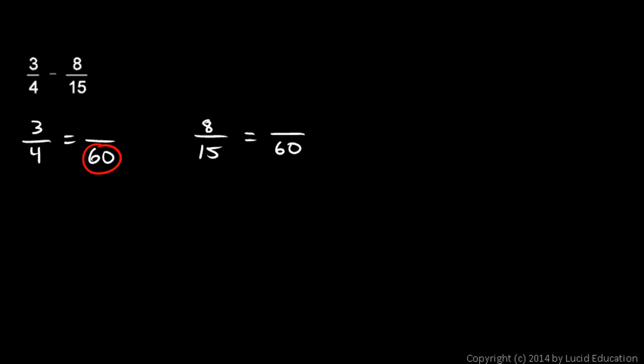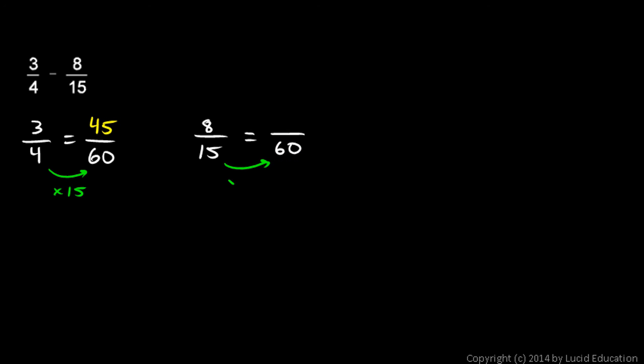Now, 4 times what is 60? 4 times 15. So, let's also multiply the 3 times 15. And that gives me 45. Over here, 15 times what is 60? 15 times 4 is 60. So, I multiply the 8 times 4 also. And 8 times 4 is 32. So, 3 fourths minus 8 fifteenths will be the same thing as 45 over 60 minus 32 over 60.